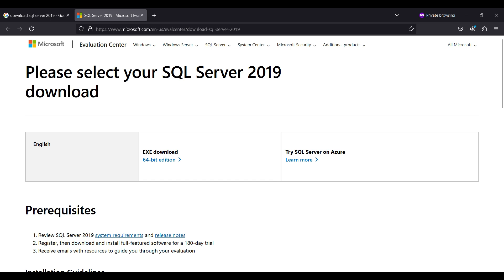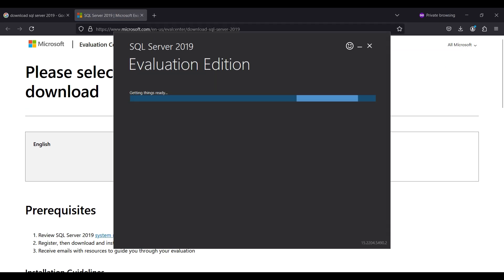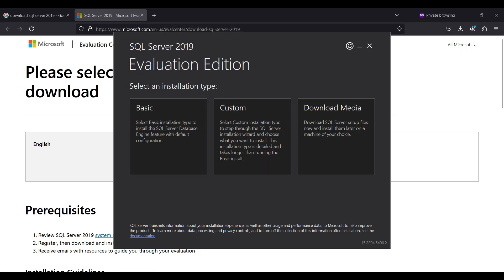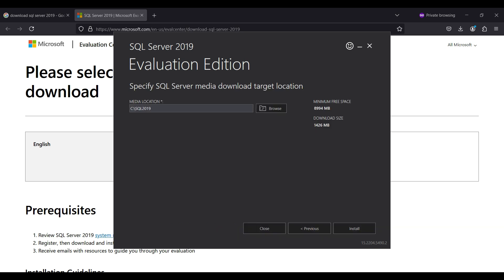When the download finishes, run the installation executable. We are selecting the custom installation type to show you what is available. You can change the download location where the temporary installation files will be stored. We keep the default value here. Note the download size is about 1.4 gigs. Click install.